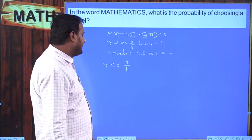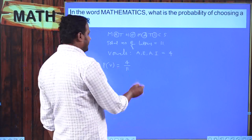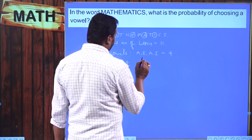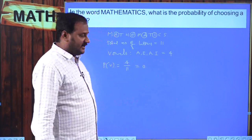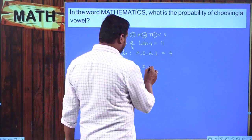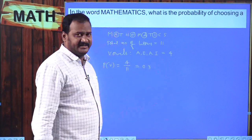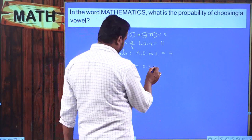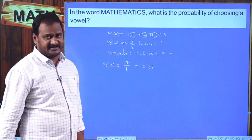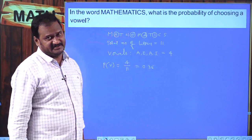Expressing in decimal form: 4 ÷ 11 = approximately 0.36. This is the probability of occurrence of the event of choosing a vowel.